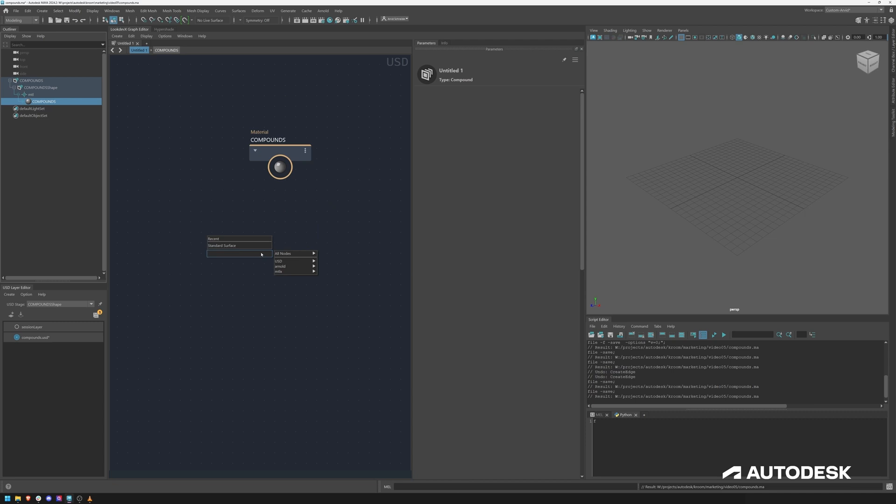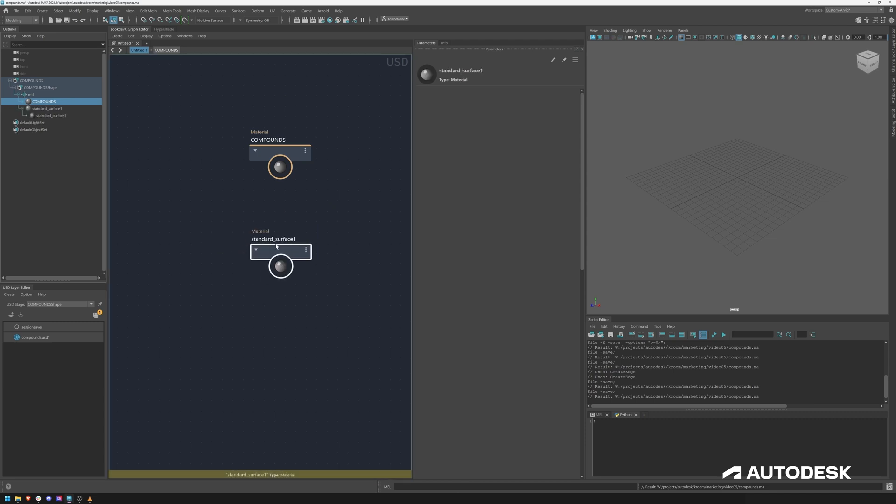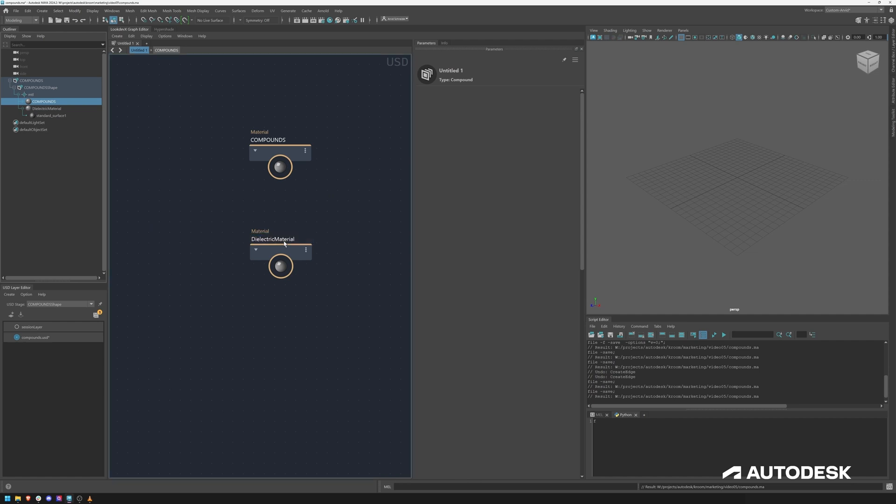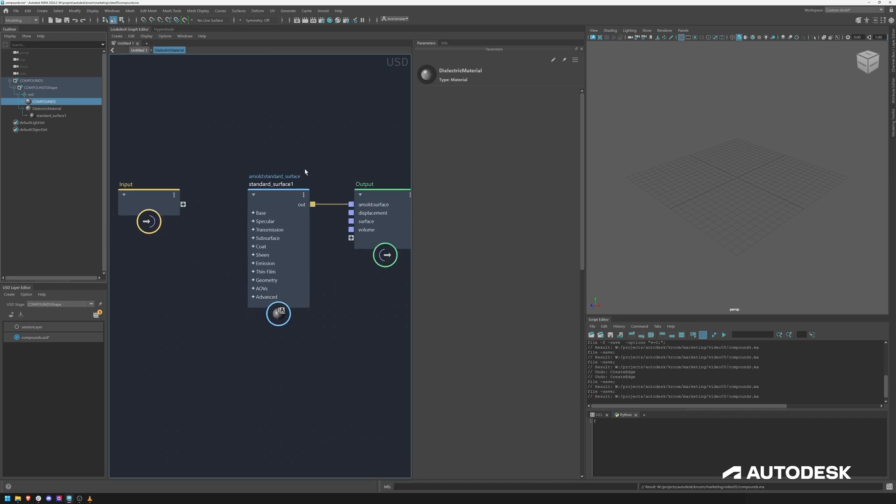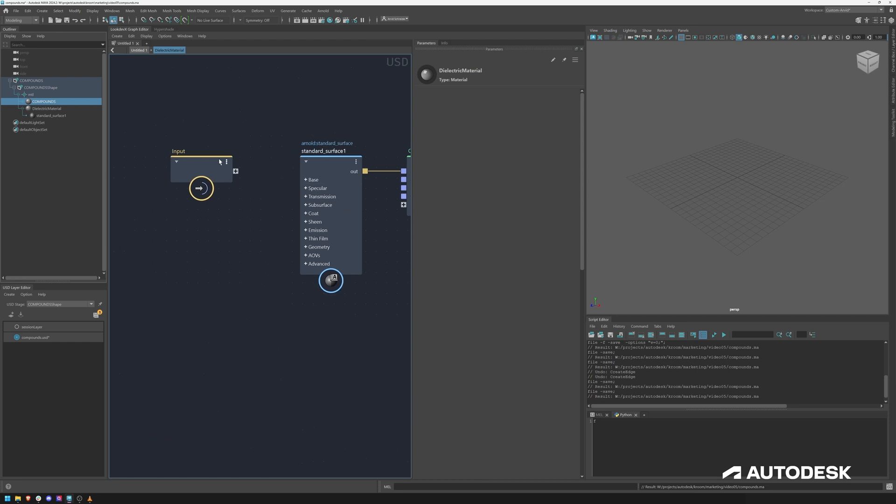If I create a standard surface again you get the material container and let's name this dielectric material. This for example would be a shader that would be used in the look dev department. They can create their own dielectric material which has only a certain amount of parameters for the look dev artists to play with.